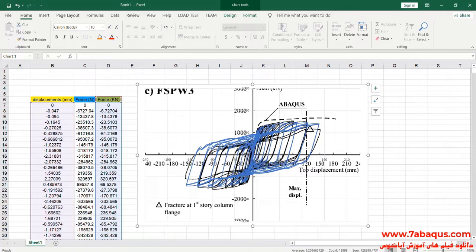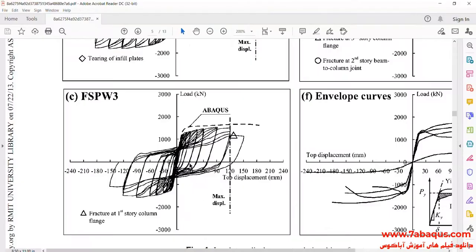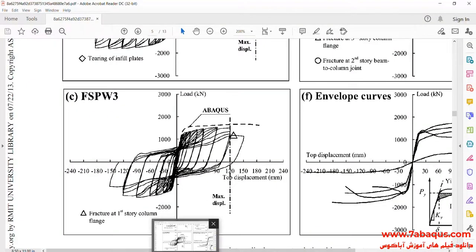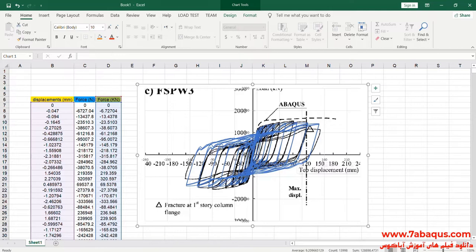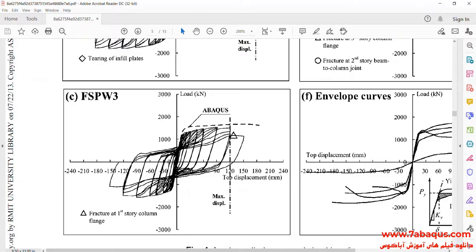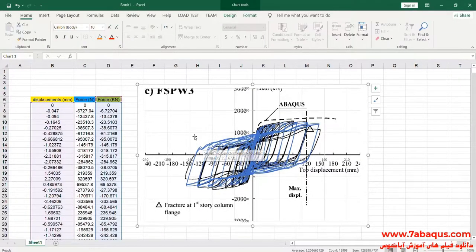Here, the blue diagram is the diagram obtained from Abaqus software and the black one is the diagram obtained from laboratory results. As it can be clearly observed, the results obtained from the Abaqus software are quite the same as those mentioned in the article and they are extremely precise. Since the results gained are quite identical with those obtained from the laboratory, it indicates that this analysis has been done properly and correctly in the Abaqus software.